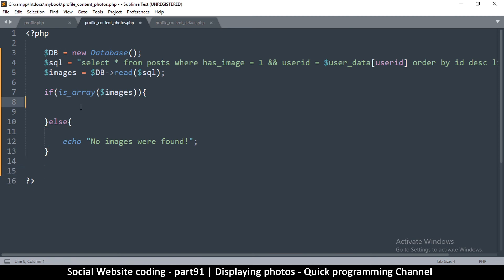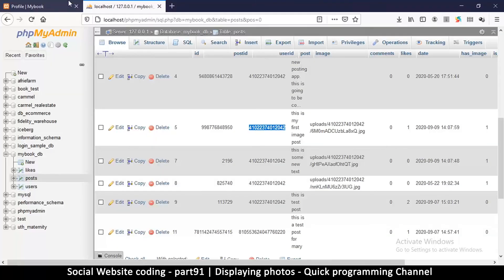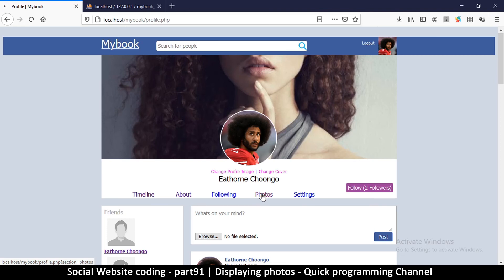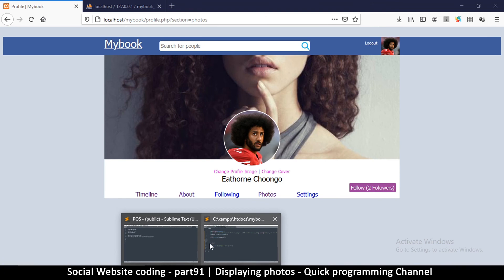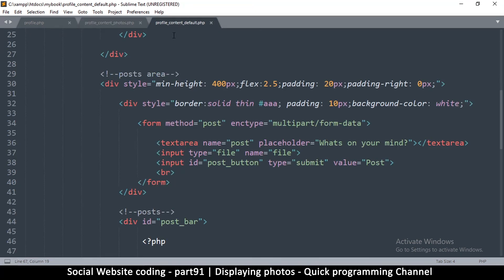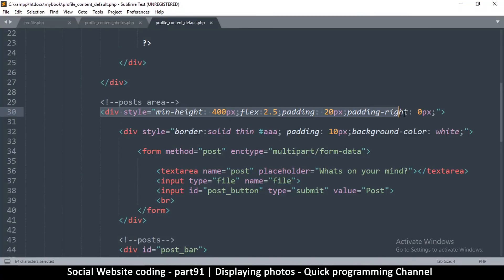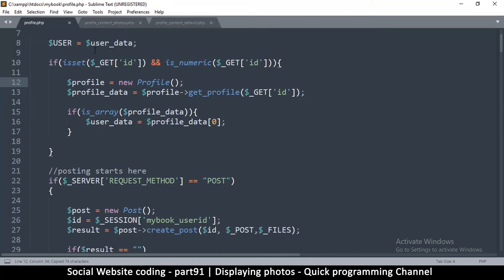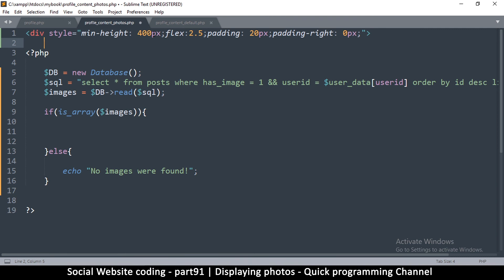If something was found we'll load the images, but first let's see what's happening. I'll click on Photos — we have nothing here. We need to see that box — the div down there. I'll copy the post area div from profile_content_default and add it in the photos file before the PHP tags since it's HTML.